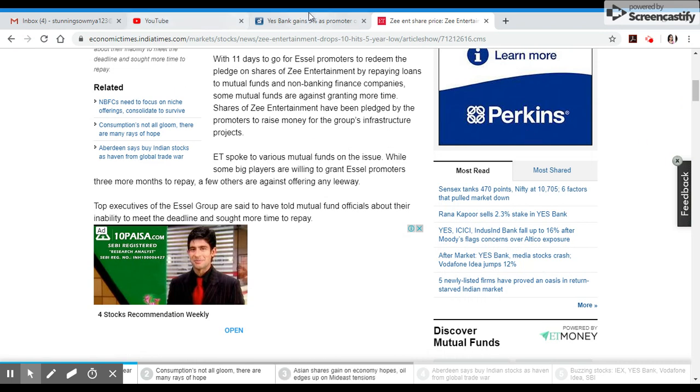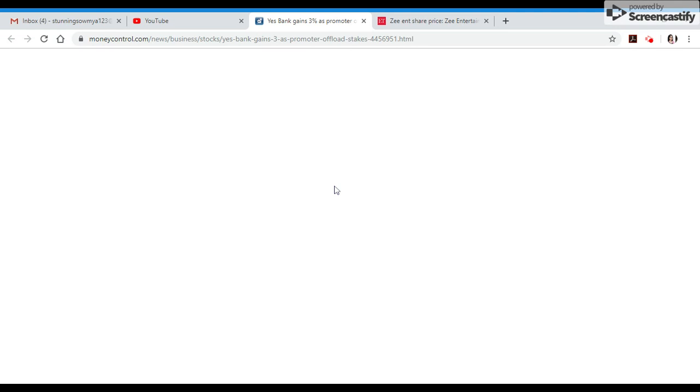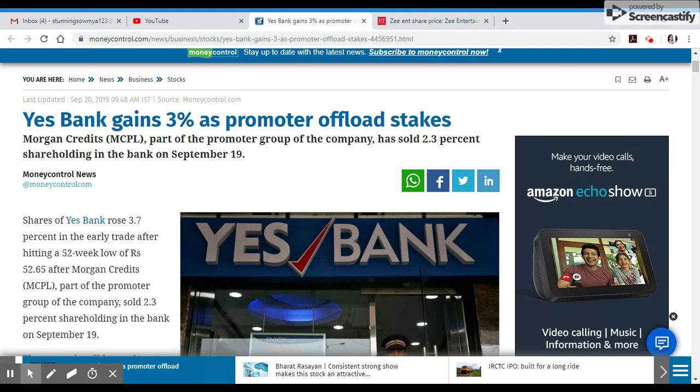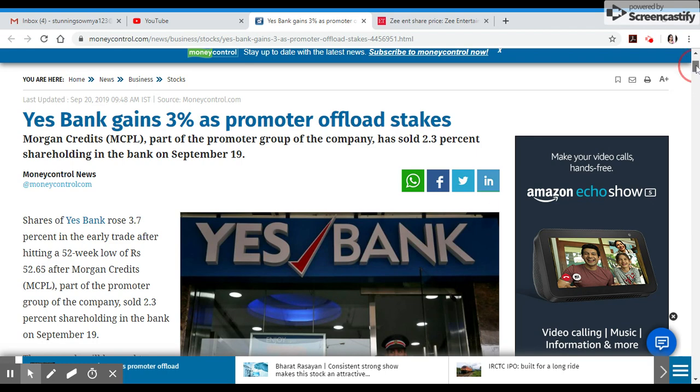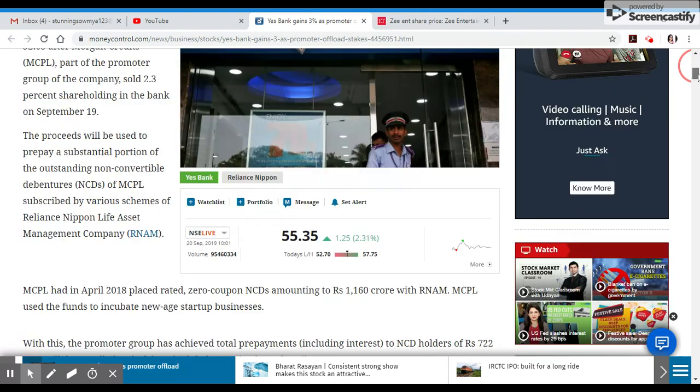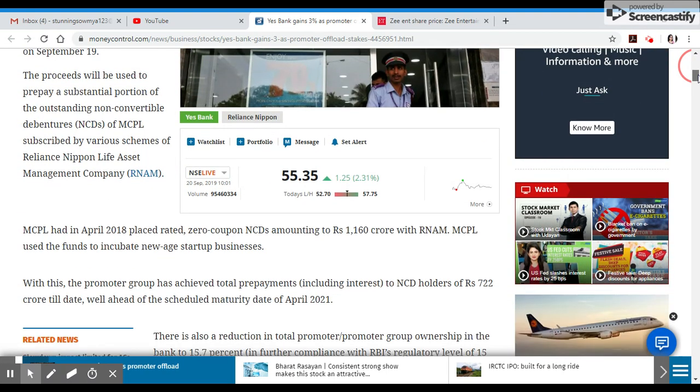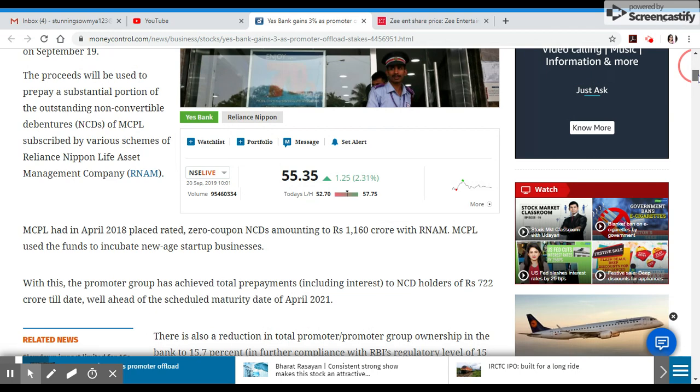BSE saw Yes Bank gain as promoter offloaded stakes. Shares of Yes Bank rose 3.7% after hitting a 52-week low of rupees 52.65. Morgan Credits, part of the promoter group of the company, sold their 52-week low position, then shares rose back.